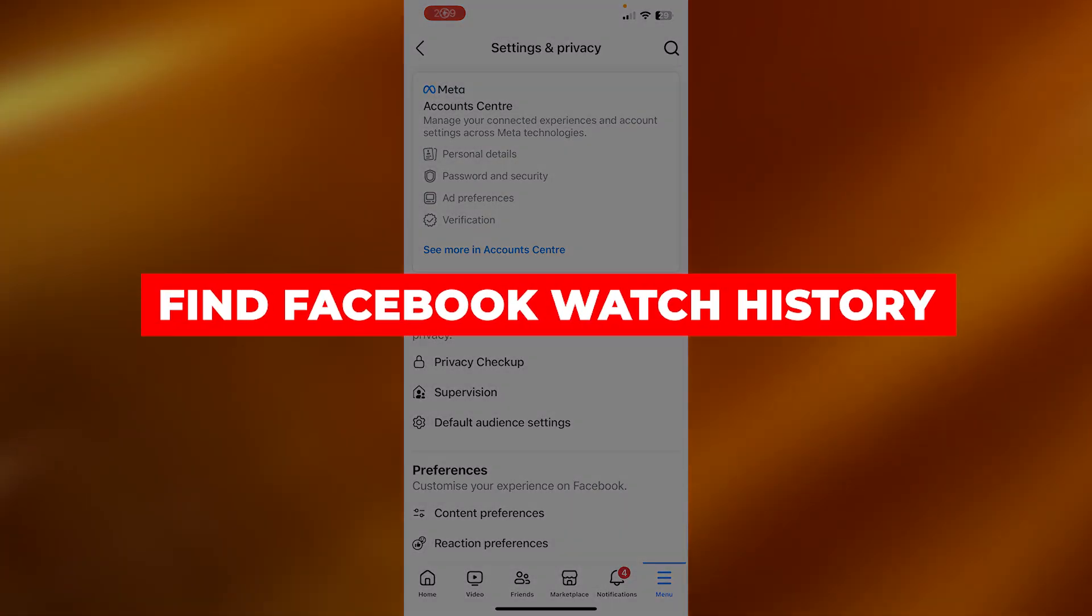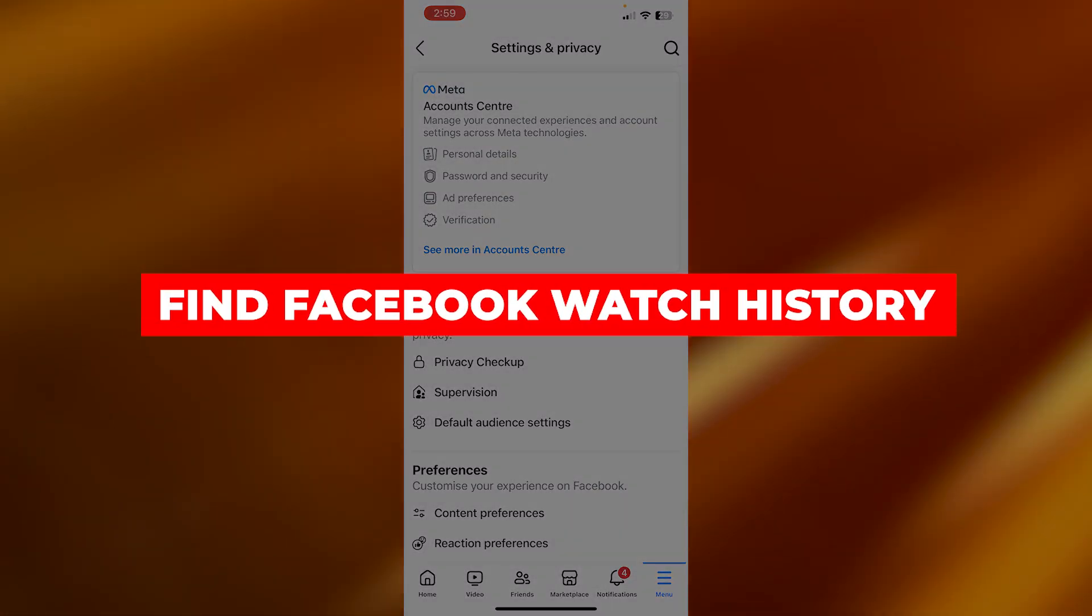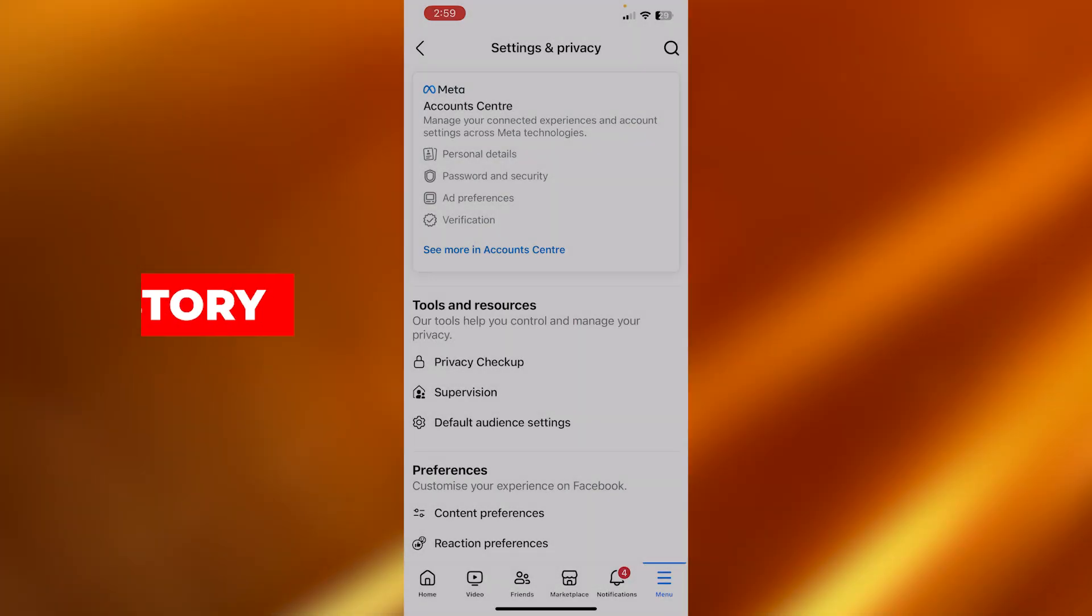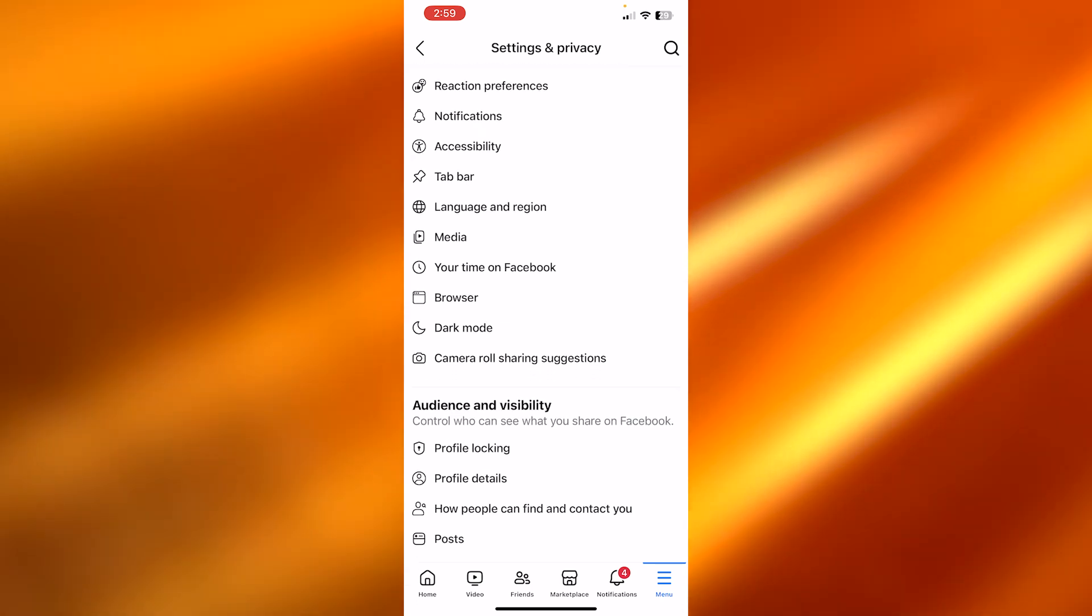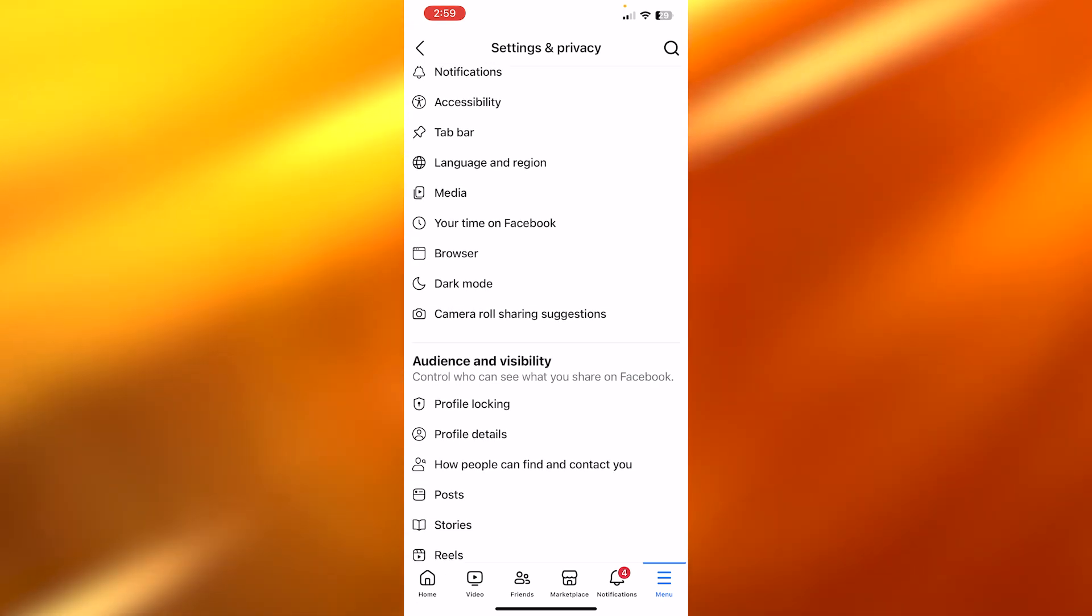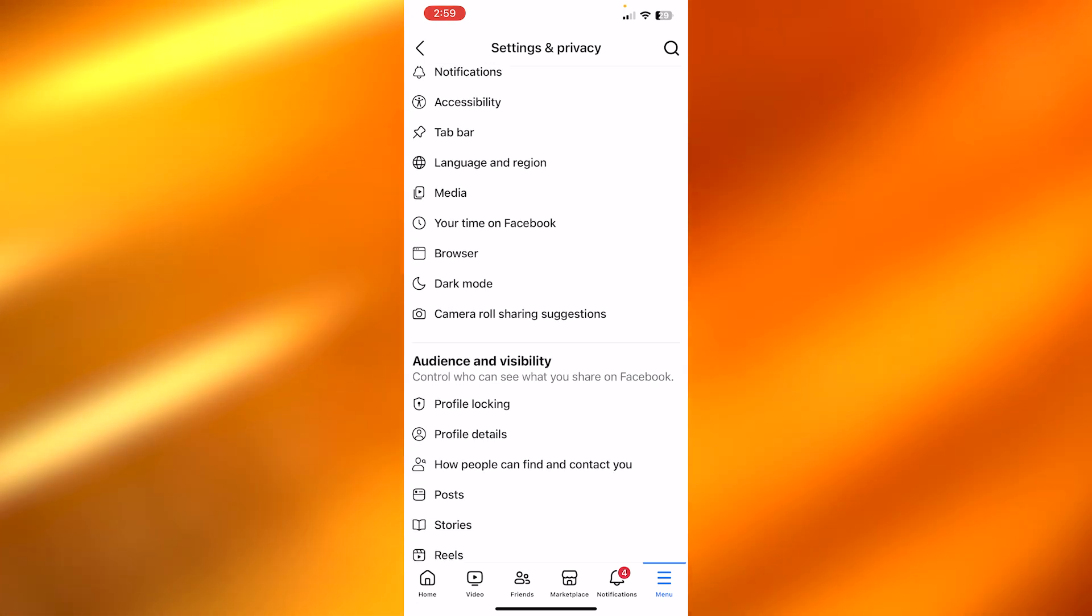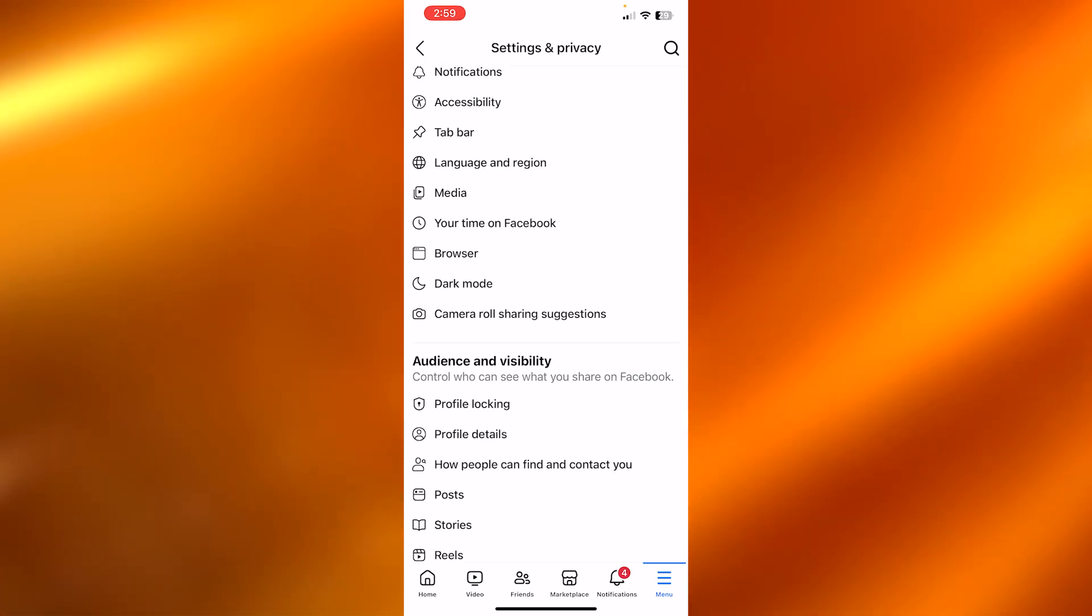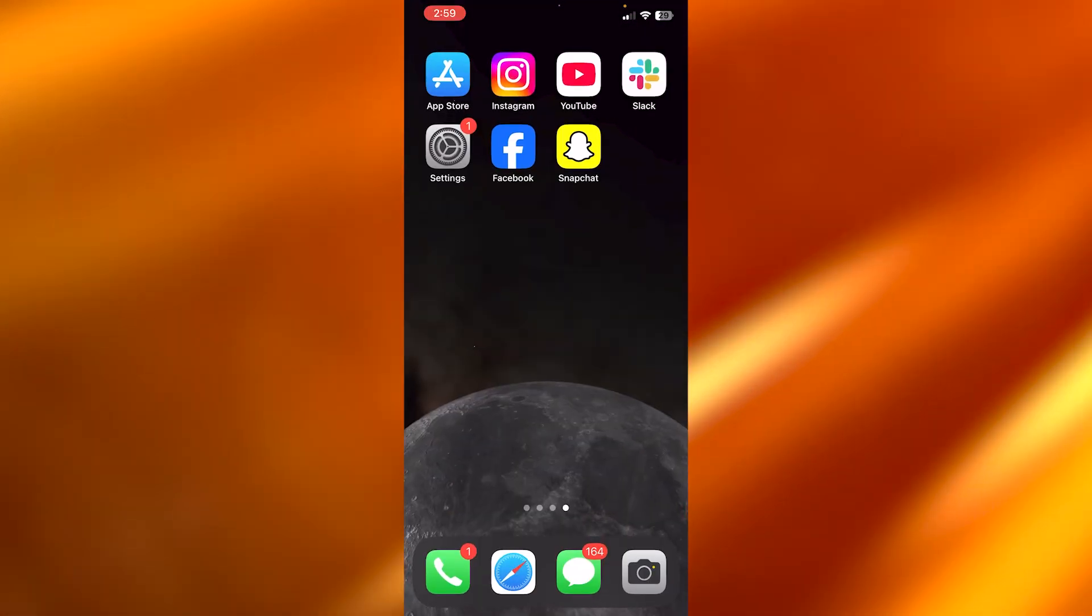How to find Facebook Watch History. Hey guys, welcome to a quick tutorial in which I'm going to show you how you can find and delete your Facebook Watch History. So let's get into it.